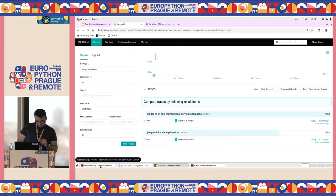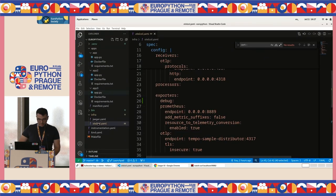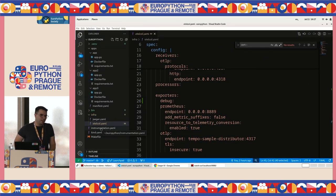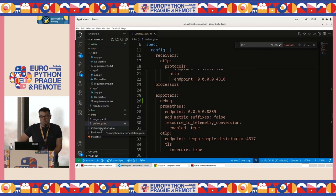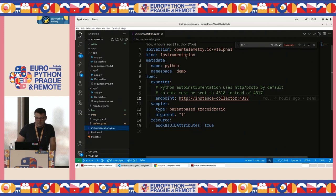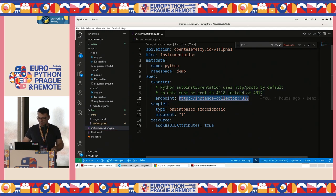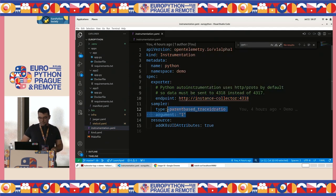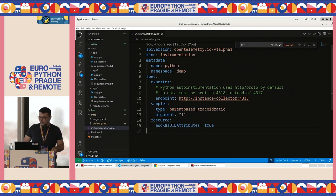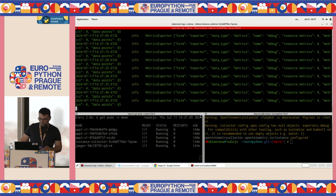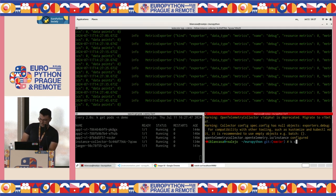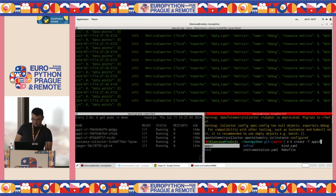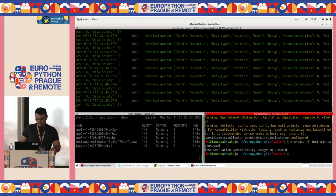Now we are going to create an instrumentation object from the OpenTelemetry Operator. Here, what we are saying is: export my traces to this endpoint. This is something that you just copy and paste from other places until you understand what you are doing. We created it and nothing happens.